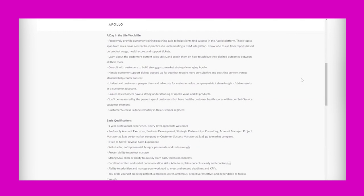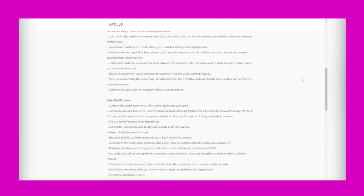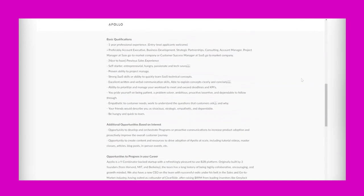Consult with customers to build strong go-to-market strategy leveraging Apollo. Handle customer support tickets queued up for you that require more consultative and coaching content versus standard help center content. Understand customers' perspectives and advocate for customer value company-wide. Share insights, drive results as a customer advocate, ensure all customers have a strong understanding of Apollo value and its products.